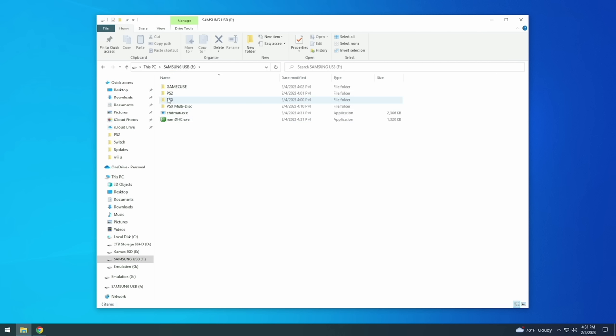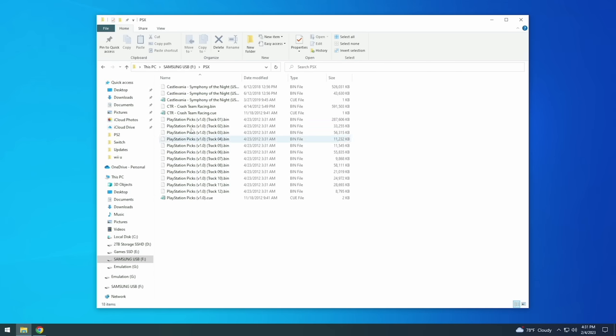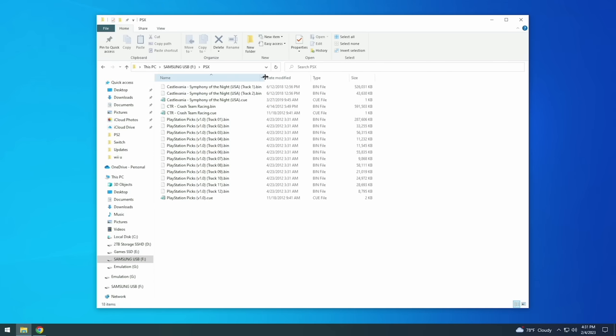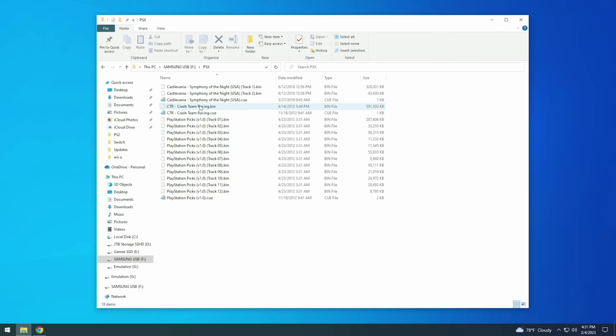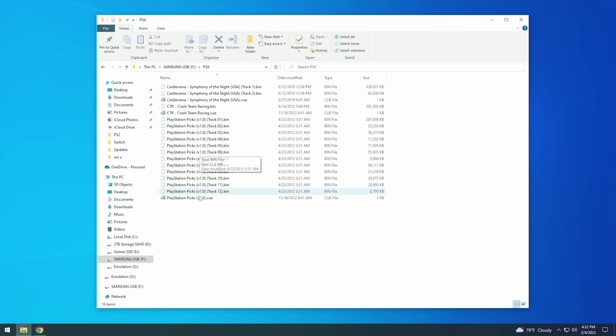As you can see within my PSX folder I have three different games here that are using different types of BIN and Q files. For example with Symphony of the Night we have two BIN files and one Q file. The BIN files actually hold the data and the Q file just basically tells the emulator where to look. A lot of PS1 games will only come with a single BIN or Q file and so I have that represented here with Crash Team Racing. However there are other PS1 games that have multiple BIN files like this one here. PlayStation Pix is a demo disc that came with the original PS1 and I still love playing it to this day.